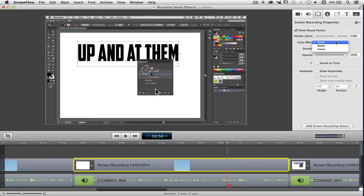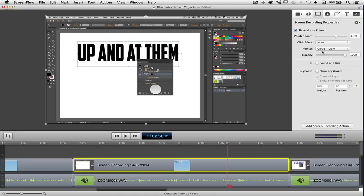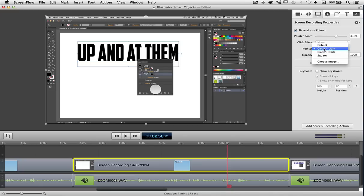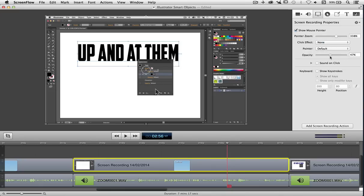And I can change the effect of what happens when it clicks. So for example with radar, red lines come out of it when it clicks down to make it a bit more visible. We can change the pointer sizes and the types as well, and of course we can change the opacity of them as well so they're not quite so obtrusive. I'm going to put that back to 100 percent. There we go.